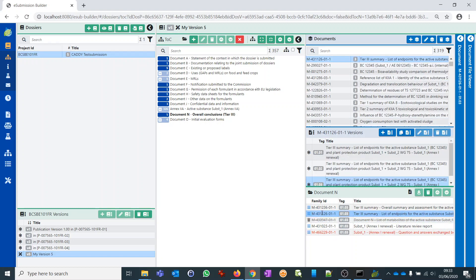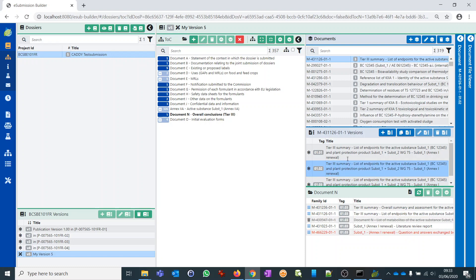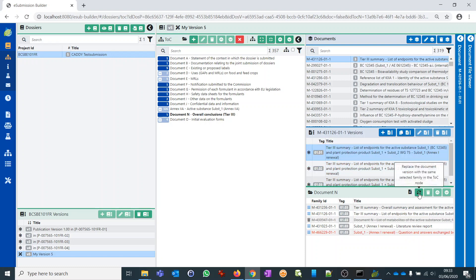For another document, we may decide to replace it with another member of the same document family. Think of a study summary which you have updated over time — you provide a new summary. You click on the entry, it will automatically display the versions of that document family. Then you can select another version and choose 'Replace.' You will see the replace lifecycle sign in the lifecycle column. You can also decide to add a new document to a node.